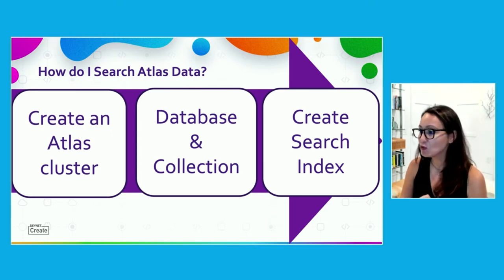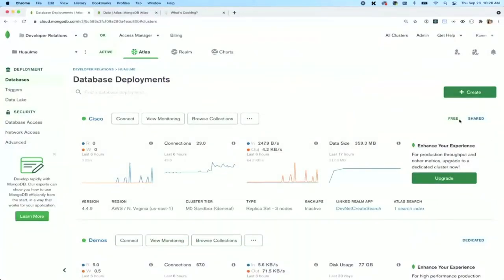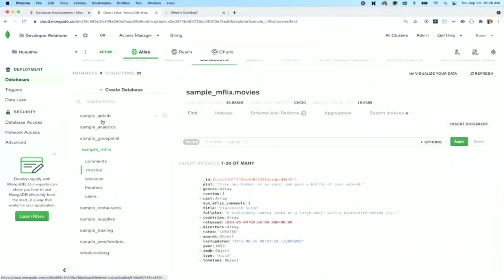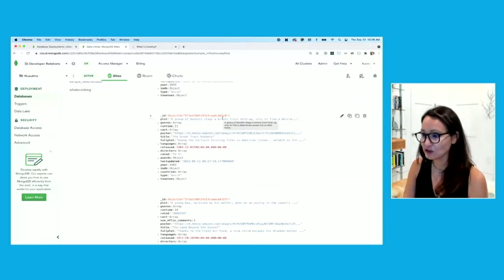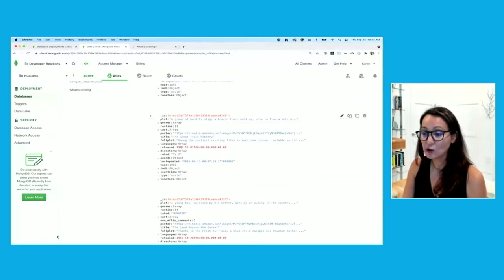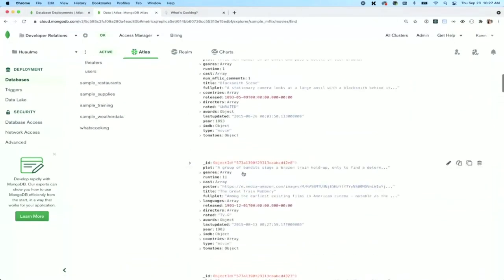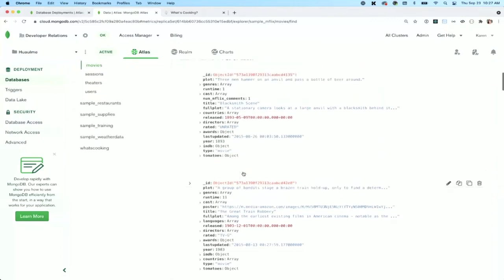For this talk, I went ahead and spun up an Atlas cluster. It is free — if you wanted to do this with me, you don't even need a credit card. I downloaded the sample dataset that's inside of Atlas. My collections in that sample dataset include sample Airbnb, analytics, and a wide variety. I'm going to focus on the movies collection inside my sample Mflix database. This collection has over 23,000 movie documents, and as you can see, these documents have a wide variety of field values: strings, arrays, numbers, and dates.